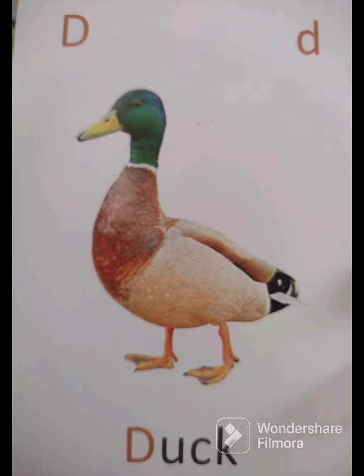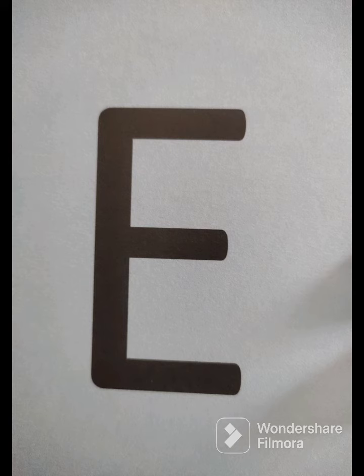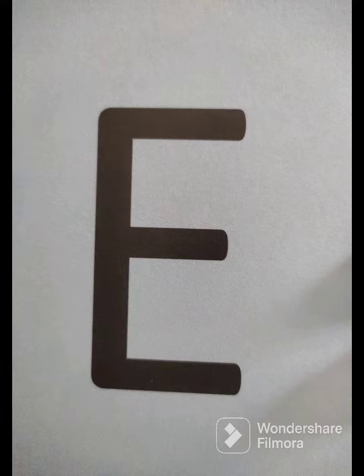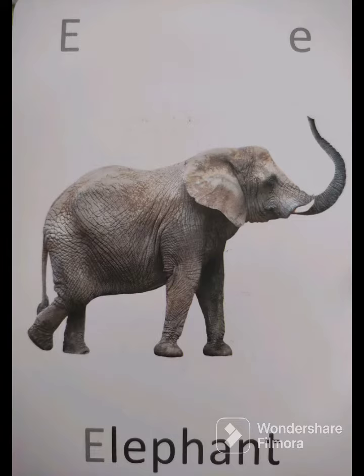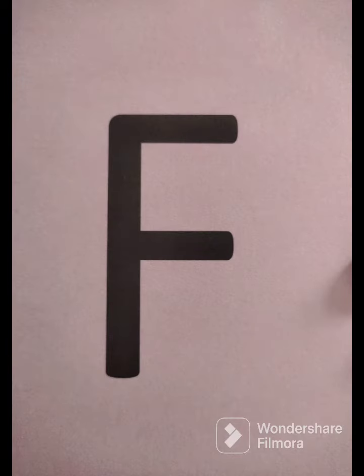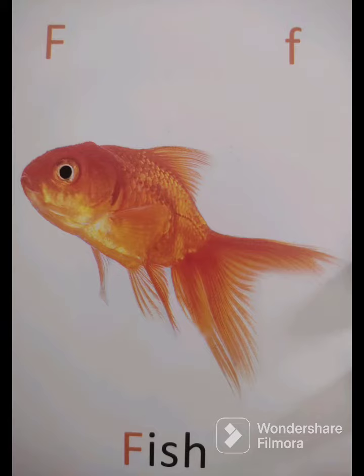D - Duck, Batak. E - Elephant, Hathi. F - Fish, Machli.